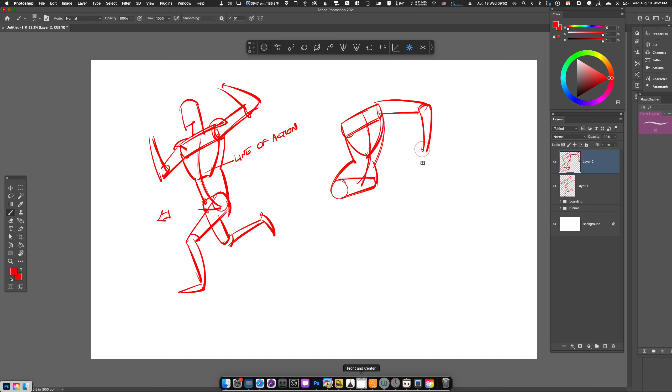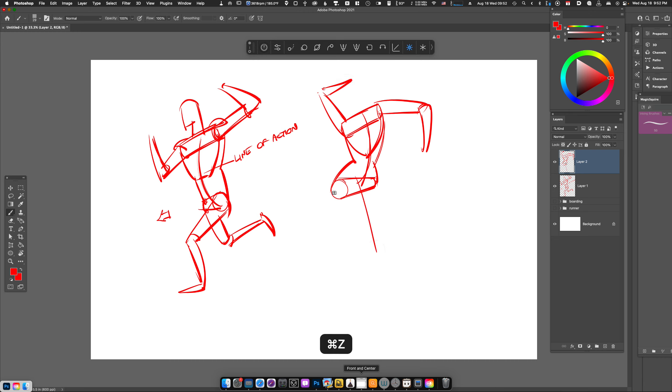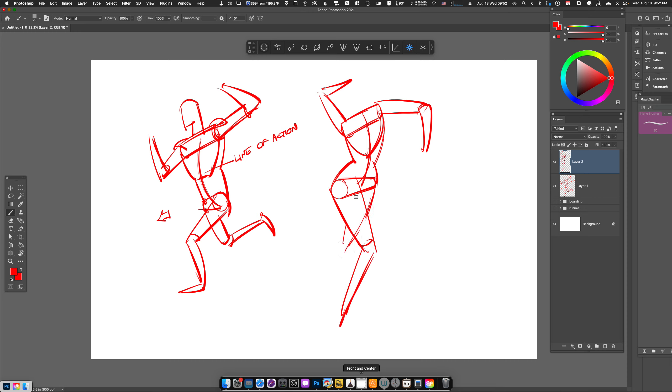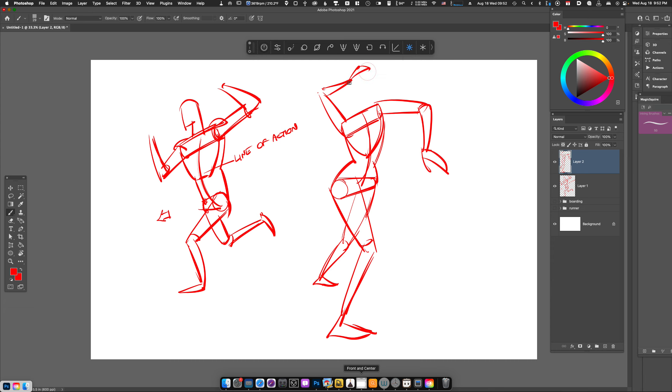Then we can add arms and legs. It always helps to draw through the form, and I'll just keep the arms and hands very simplified.